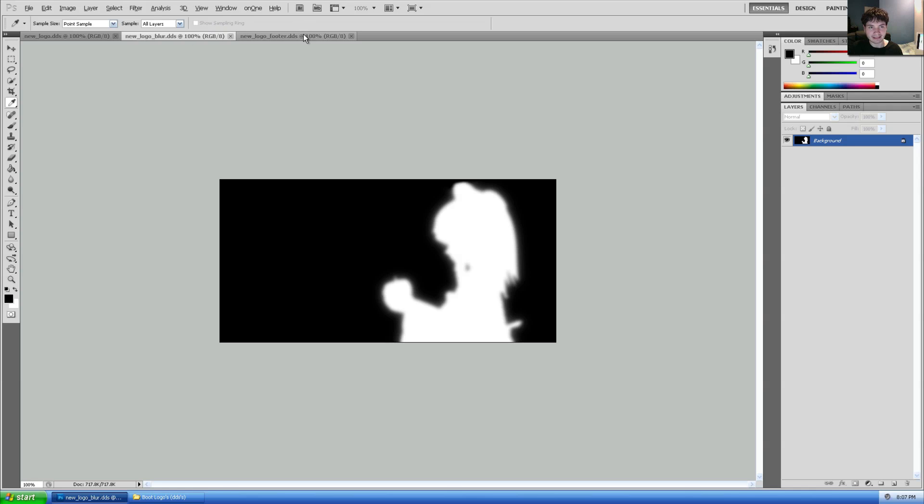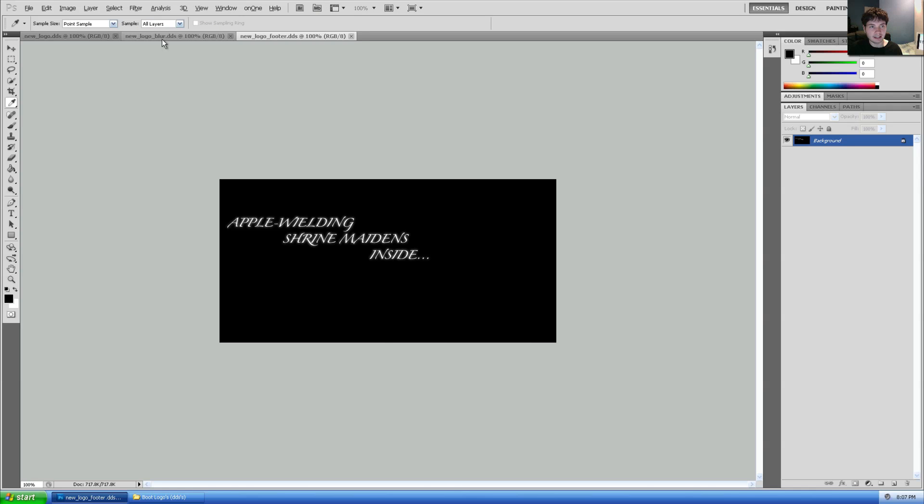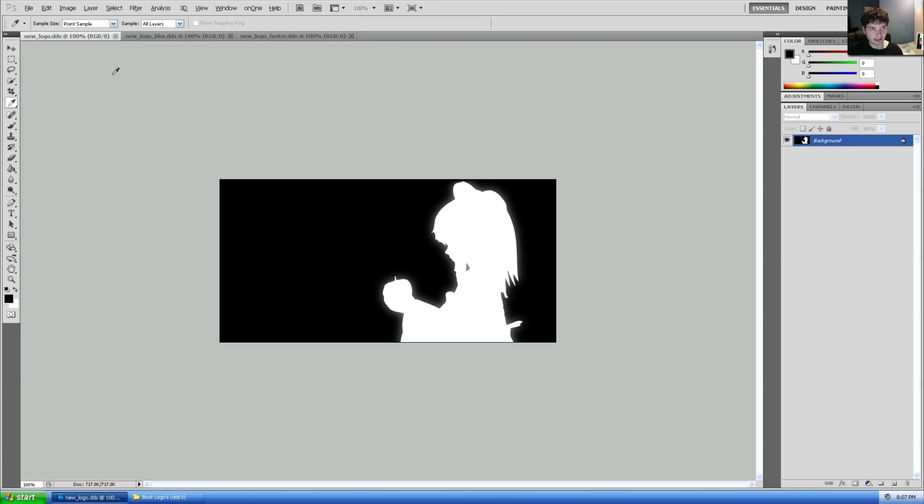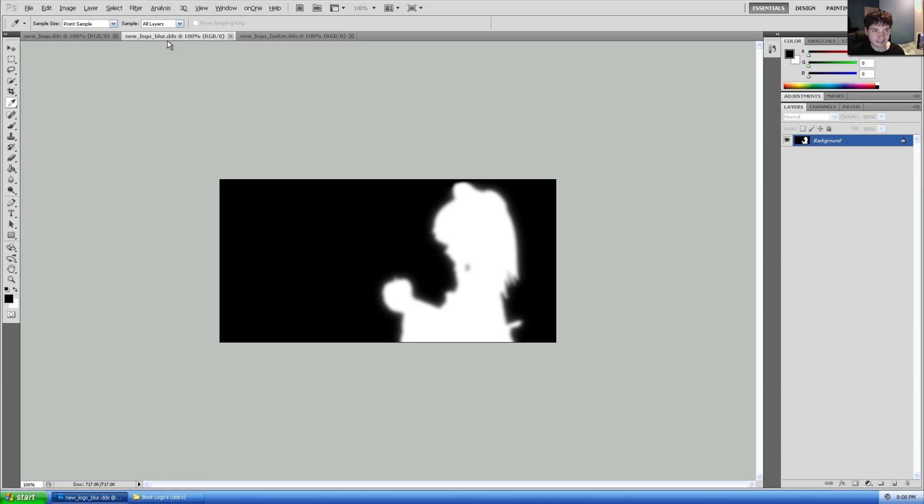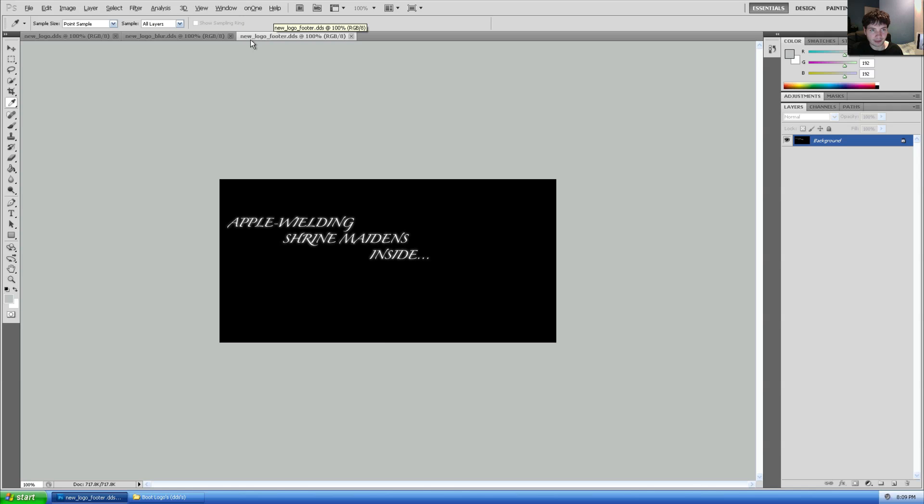You'll see I've got mine already created here, and I'll take you through how exactly these work. In the first file here we've got a new logo dot DDS. This will be the first actual logo which loads in when we start our PS3. The second image here is basically a copy of the first but with a blur modifier added. And the final one here, new logo footer, and this is going to load in after the first one, before the whole thing fades out, and it will load in directly on top of the first one.